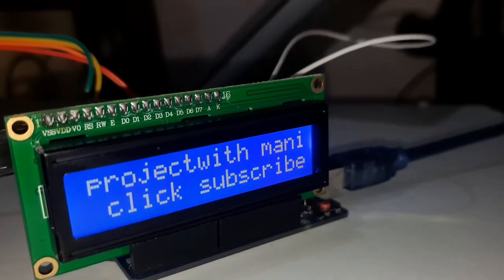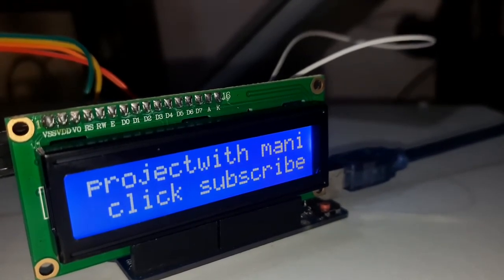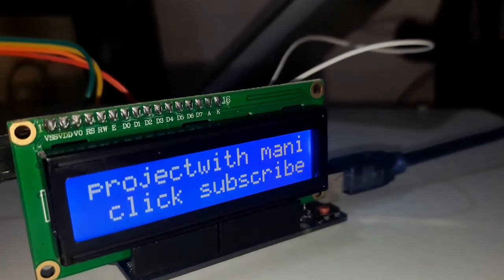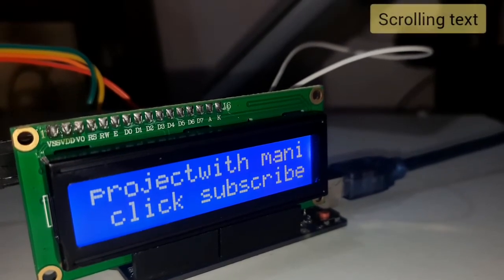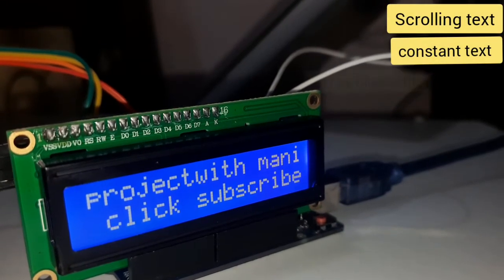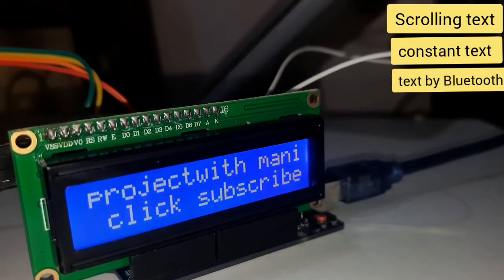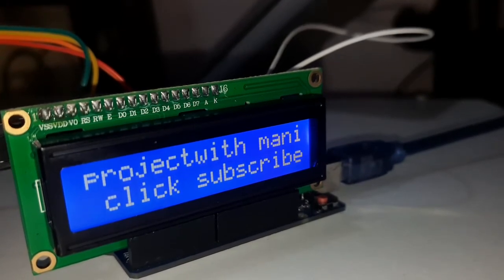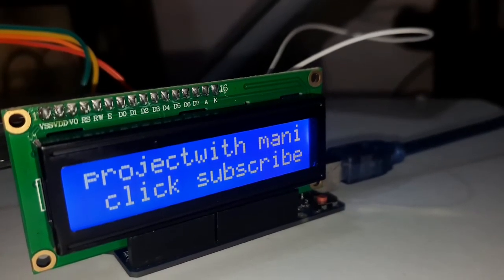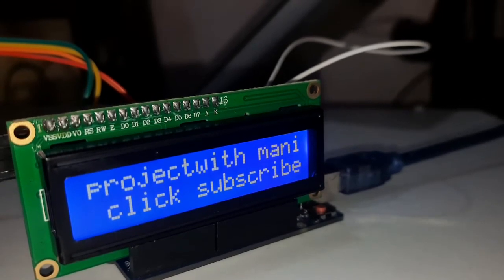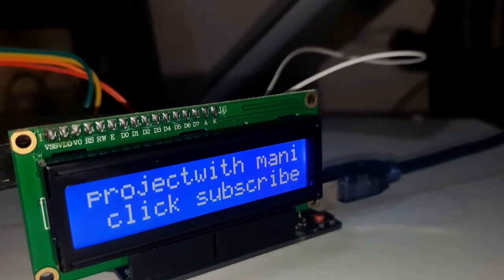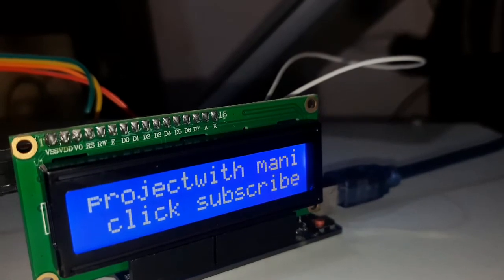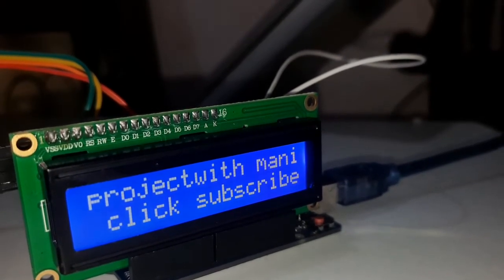So I am making more projects with this display module and I2C module, just like scrolling text, constant text, and text message through Bluetooth and different designs dealing with this display module with all codes and explanation. Later on, I will upload those videos. For now, we are dealing with this constant text.